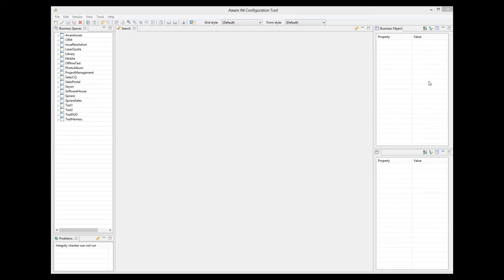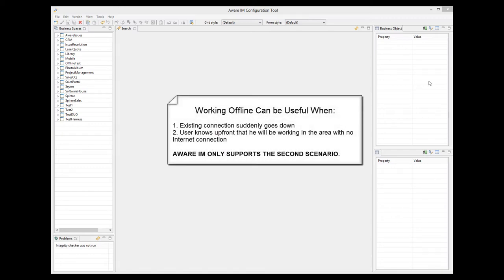In this video tutorial, I will explain how Avariam supports users working offline when there is no Internet connection. Working offline can be useful when an existing Internet connection suddenly goes down, or when the user has to go to an area where there is no Internet connection, so he knows up front that he will be working without the Internet.